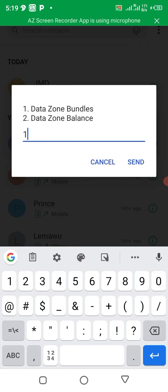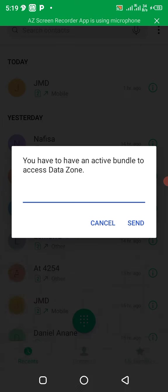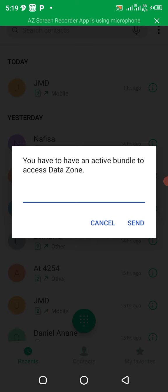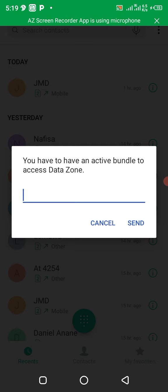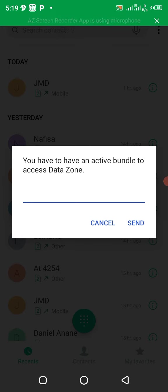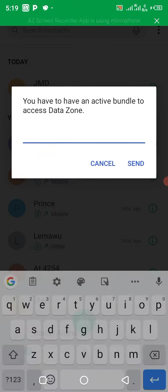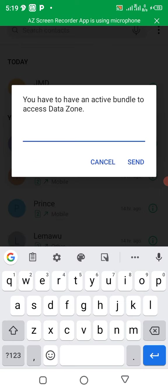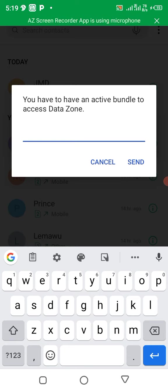You have to have an active bundle to access data zone bundle. Okay, this time around, MTN has made that we should buy active bundle before doing this. So maybe you can buy active bundle like one CD before you do this. So if you buy one CD, then the following week, no.